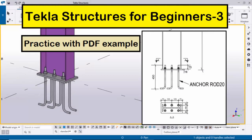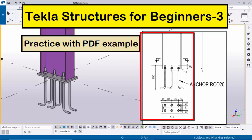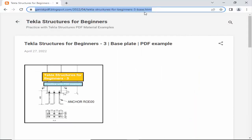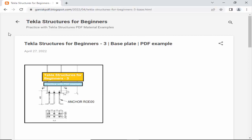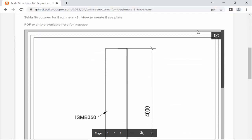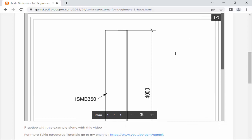Hi viewers, welcome to Ganesh KvoTube channel. In this tutorial I am going to explain how to create a column with base plate in Tekla Structures with a given example. This PDF example is available on my website — I will provide the link in the description below. Please go through it and scroll down to find the PDF example.